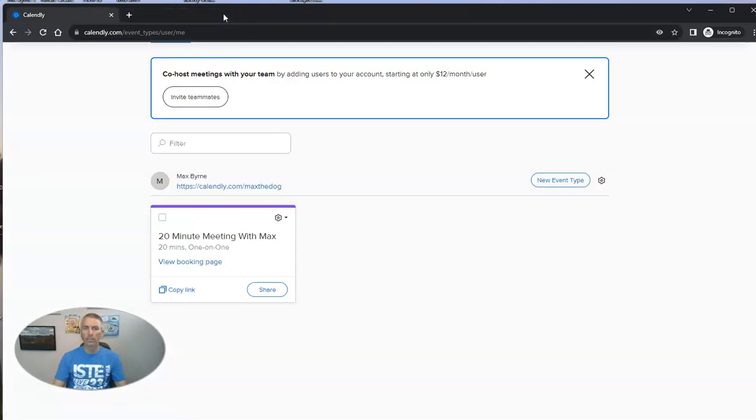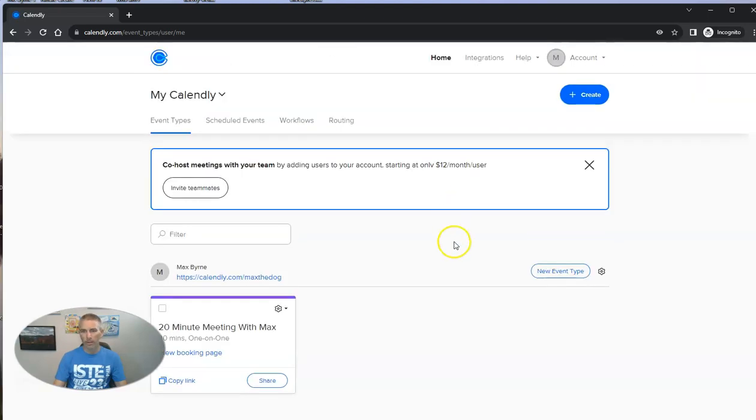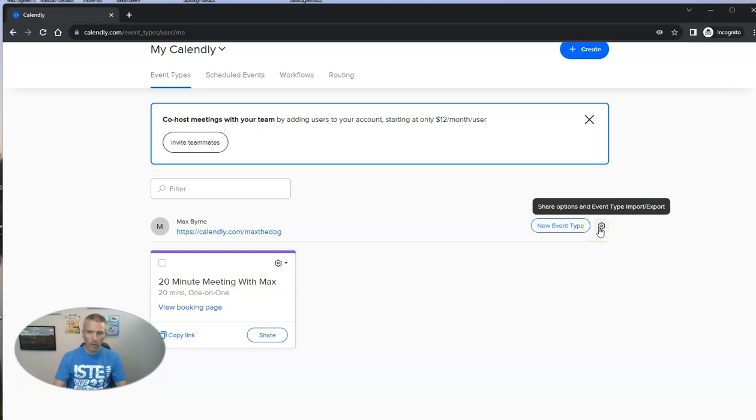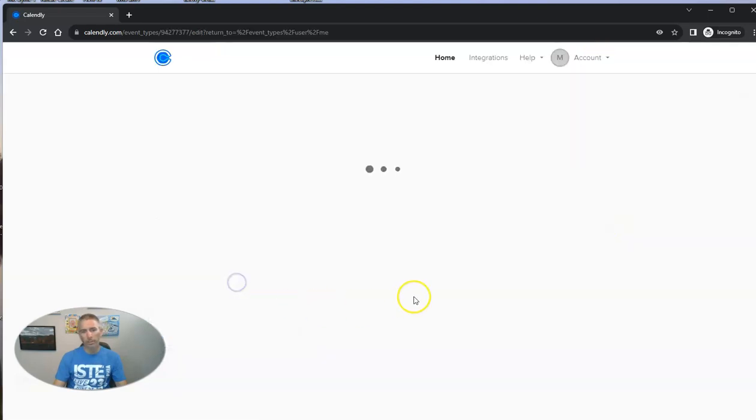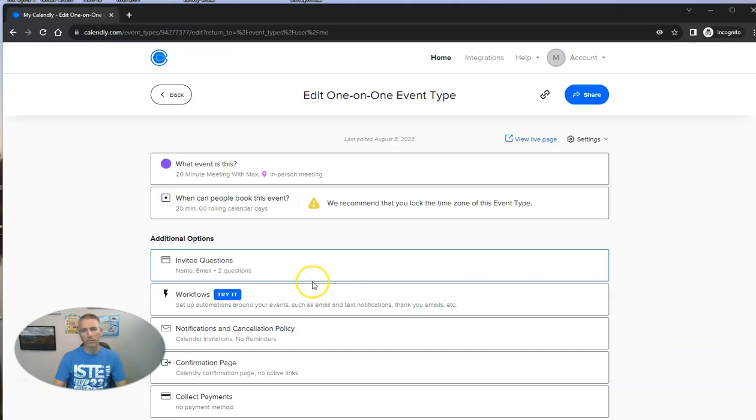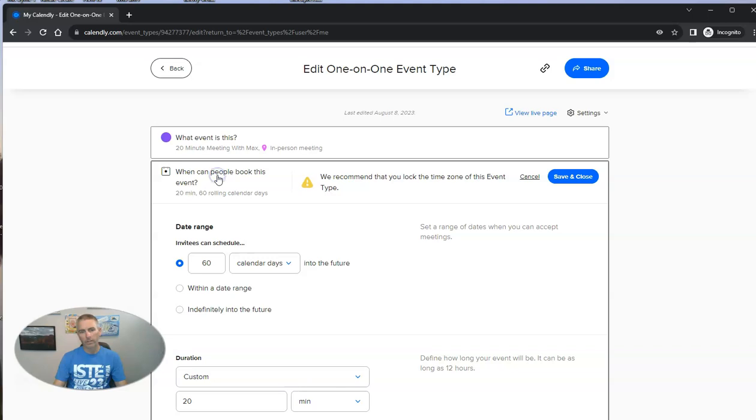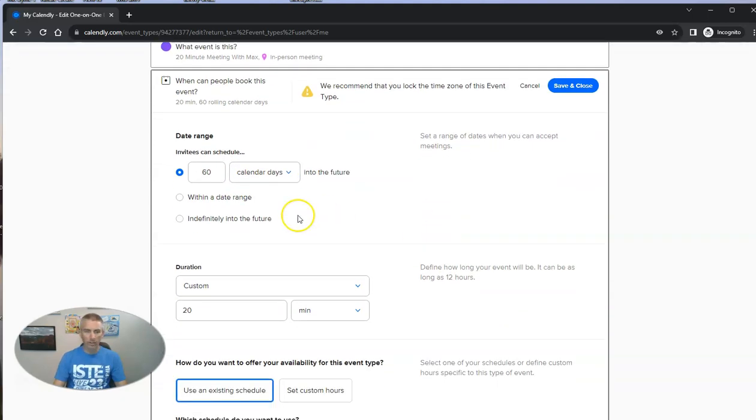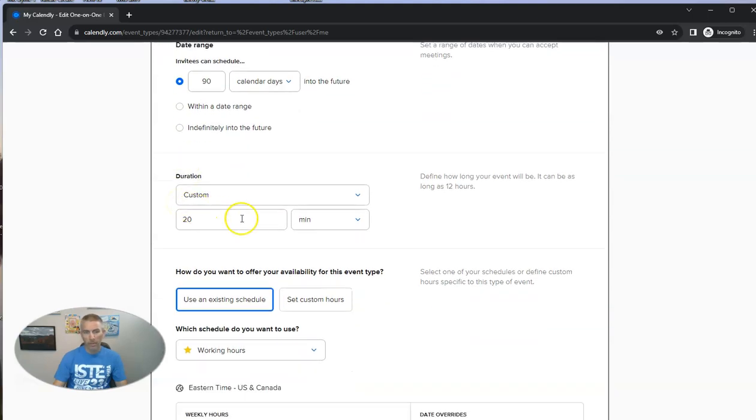Now, let's say we want to change the availability, change the schedule for this. Well, we have a couple of options here. And the easiest way to do it, just go back into the meeting itself. And check out when can people book this event. And you can see I'm going to book this out for 60 calendar days into the future. But I can change it and say 90 calendar days into the future, or within a date range.